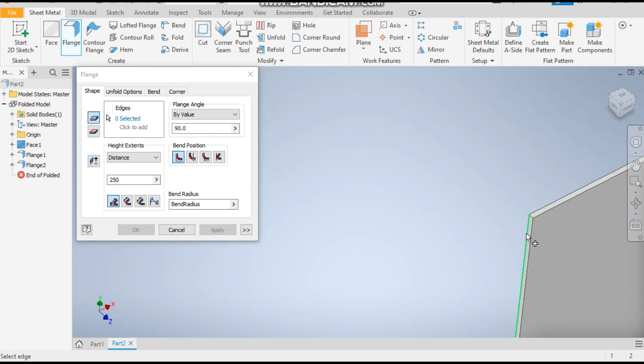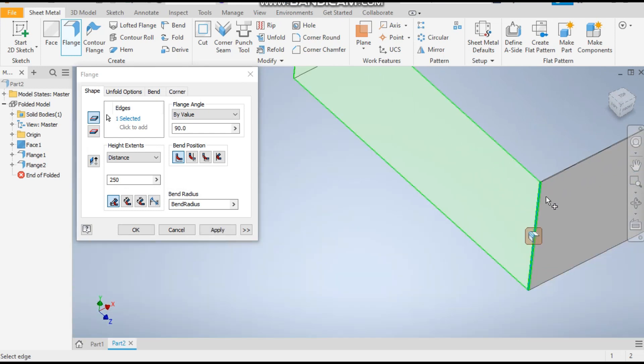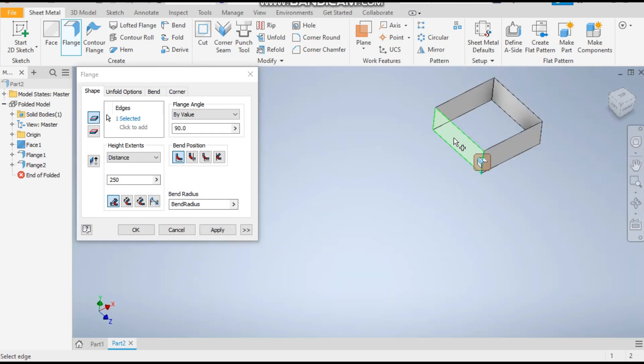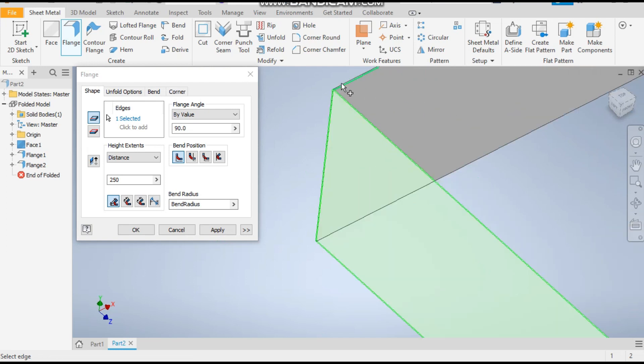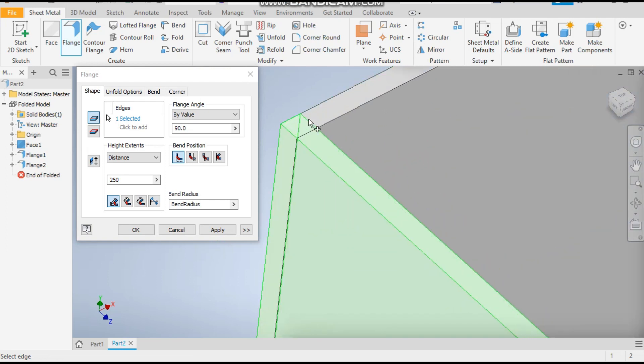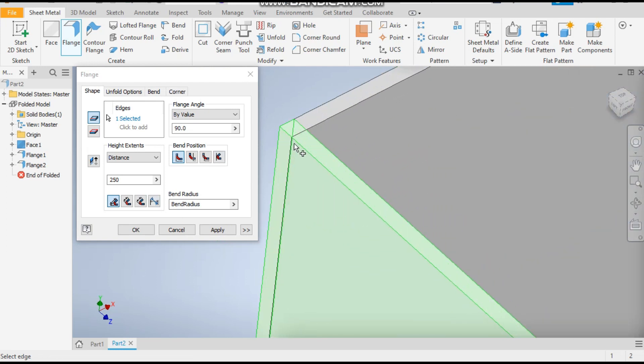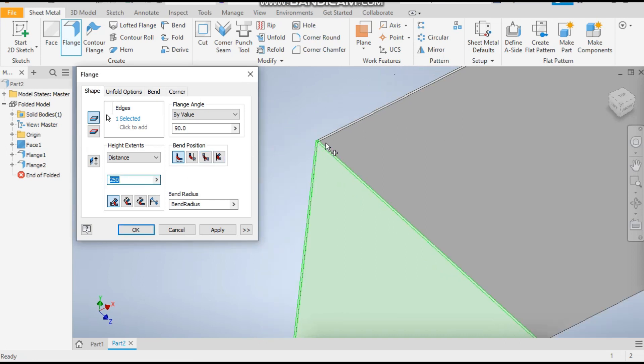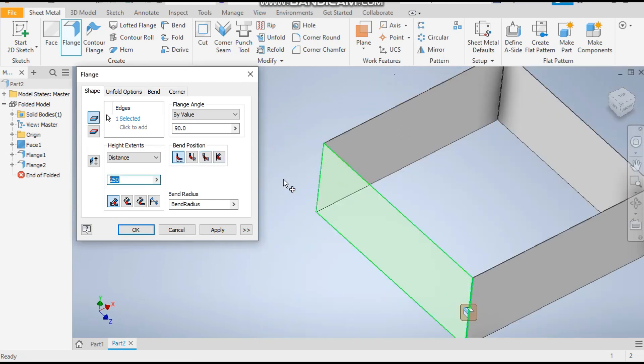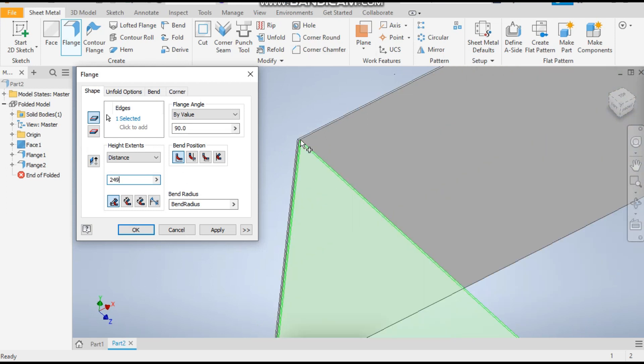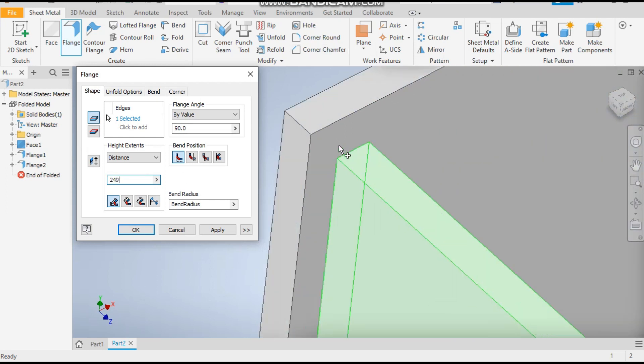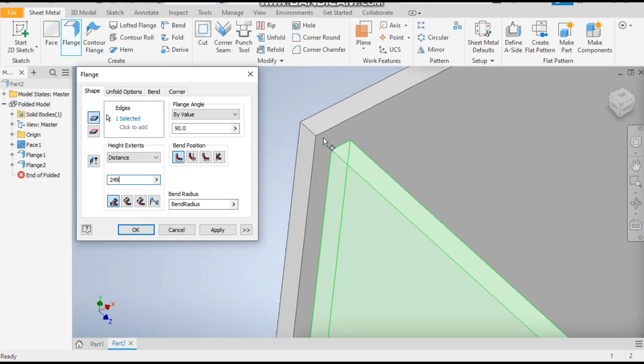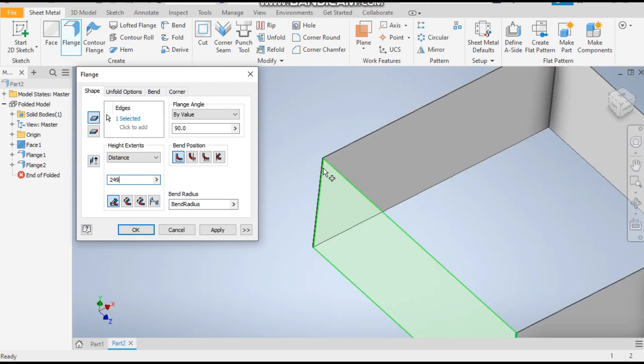Now select this edge. If we take 250mm as a dimension, the sheet will close completely and we will not be able to open the sheet again to give the flat pattern. So here we will take a dimension of 249mm so it will make a gap of 0.5mm and apply.